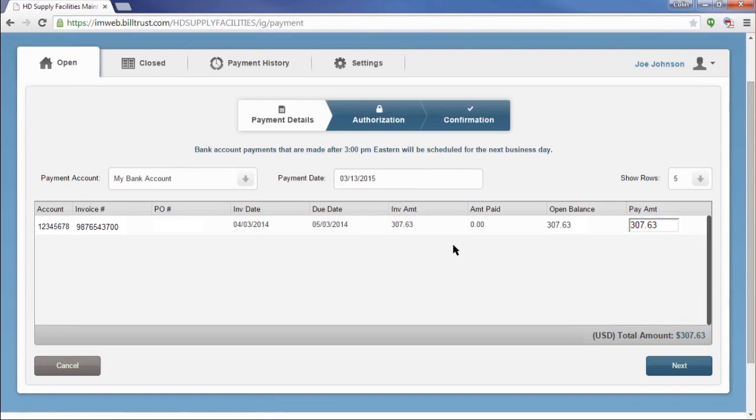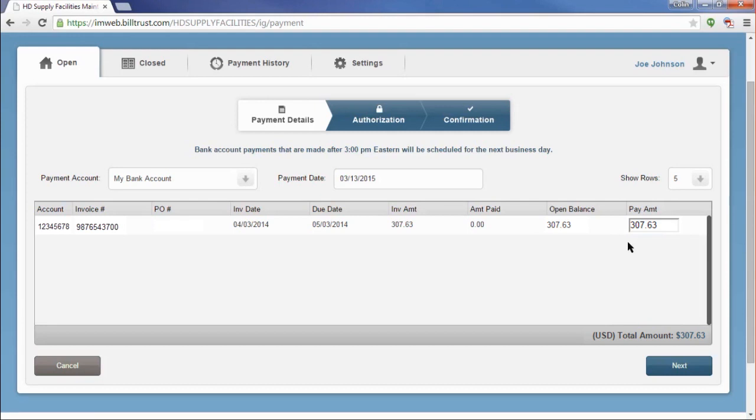Once I have selected my payment account and date, I can review the information on the invoice and enter the amount I would like to pay in the Payment Amount field at the far right of the screen. By default, we will populate the open balance in this field.